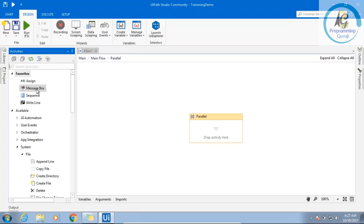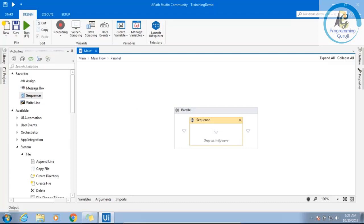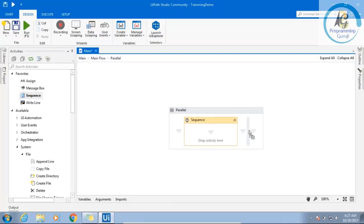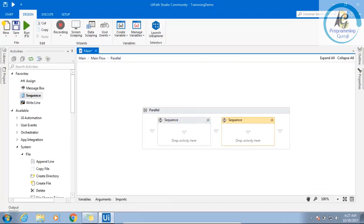Understand parallel doesn't mean it will execute side by side. Some people do this mistake, thinking that it's parallel, so both the executions will happen side by side. No, if you miss, you will have normal flow and you will have blocking flow.